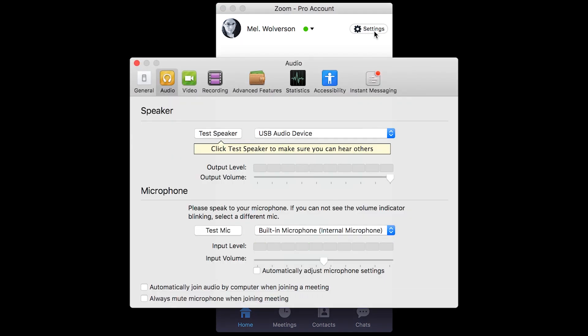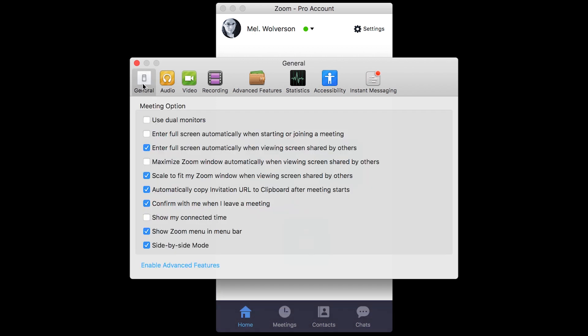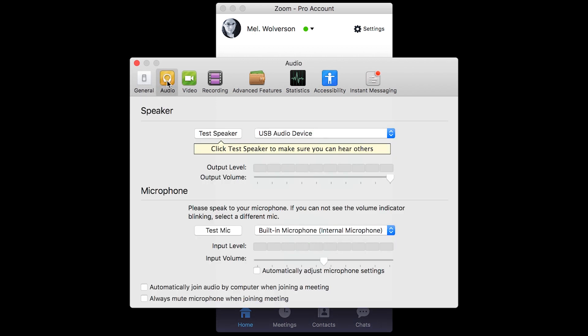However, any settings that are duplicated from the website should sync from the website and update here. And likewise, if you update them here, they should also update on the website.